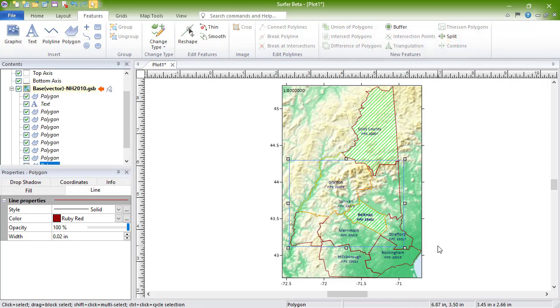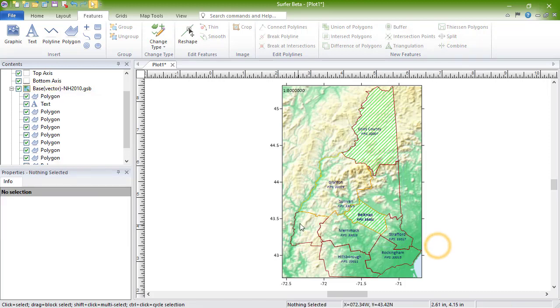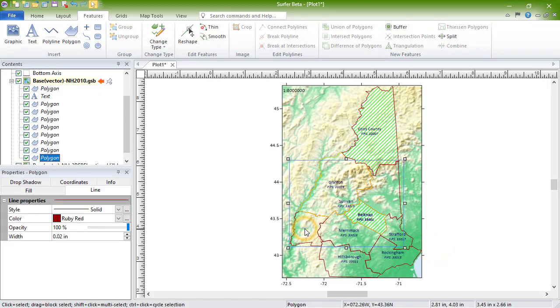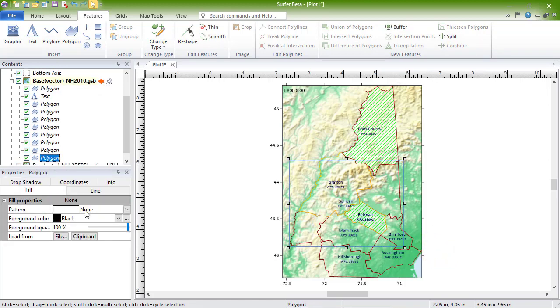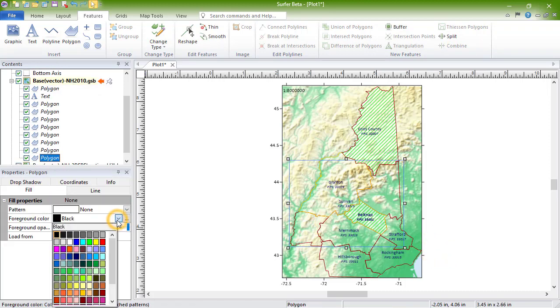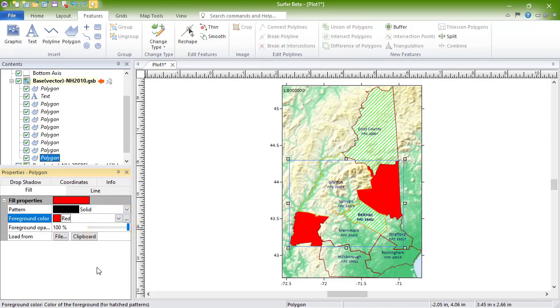After combining these two polygons into one complex polygon, changing the properties for this one polygon in the properties window updates both polygons in the plot window.